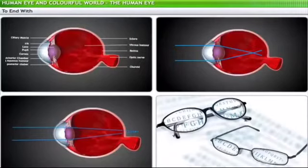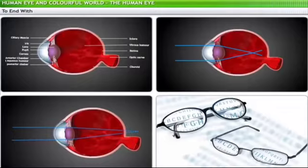This brings us to the end of this lesson on the human eye. In this lesson, you have learned about the structure and working of a human eye, defects of vision and their correction, and power of lenses. Please review the flashcard at the end of this lesson to revisit the key points.